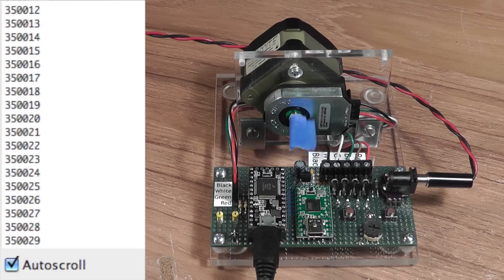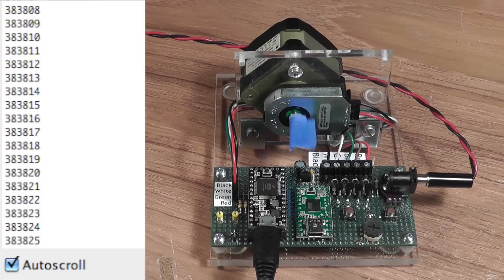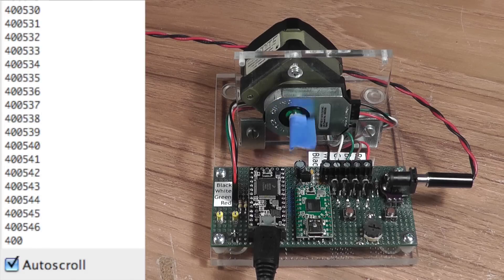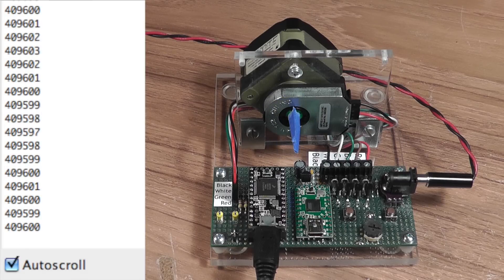We should see, after 100 turns, exactly 409,600 counts. That's the end of this test. Hope you liked this video. Thanks for watching.